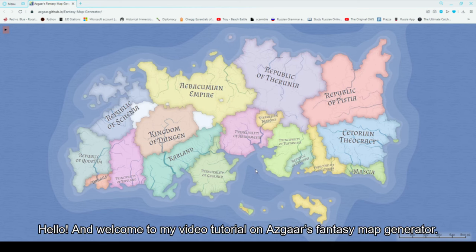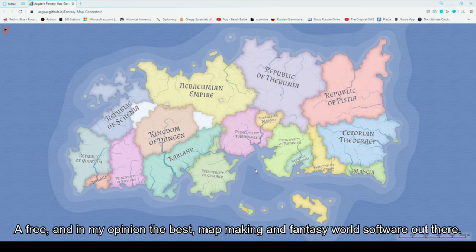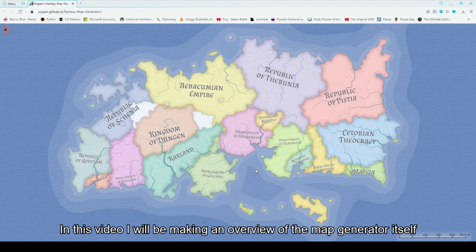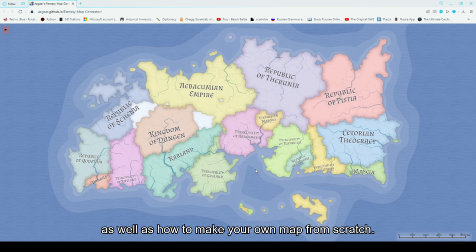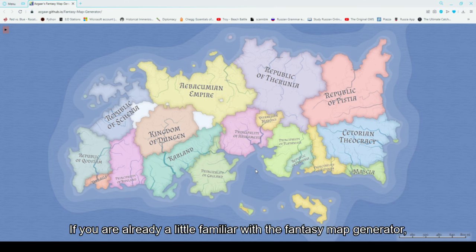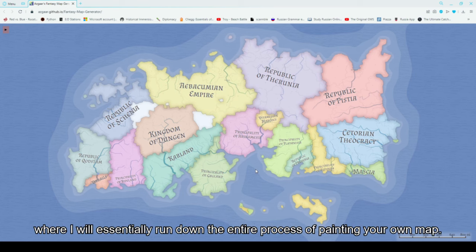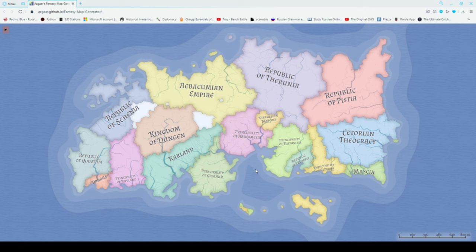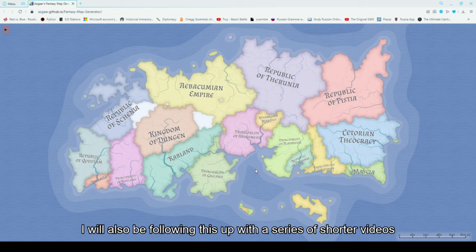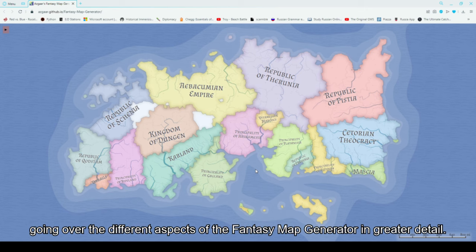Hello and welcome to my video tutorial on Asgard's fantasy map generator, a free and in my opinion the best map making fantasy world software out there. In this video I will be making an overview of the map generator itself, as well as how to make your own map from scratch. If you are already a little familiar with the fantasy map generator, skip to the end of this video and I will run down the entire process of painting your own map. I will also be following this up with a series of shorter videos going over the different aspects of the fantasy map generator in greater detail.